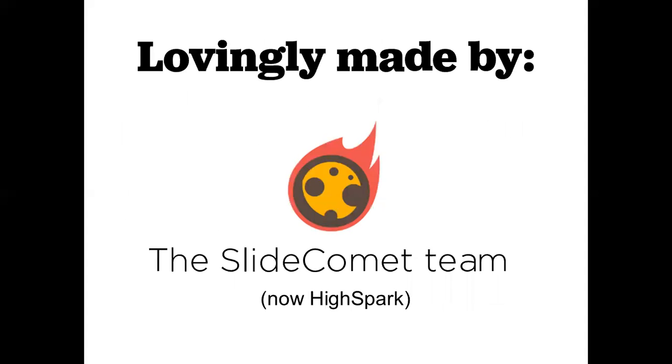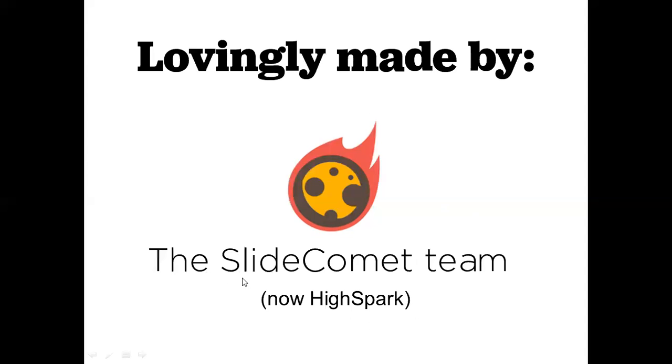So this is the team that created this line icon set for us. And they are actually now called HighSpark.com. And they went through a rebrand probably a couple years ago or more. So I actually typed this in here myself because when I originally downloaded it, they were called SlideComet.